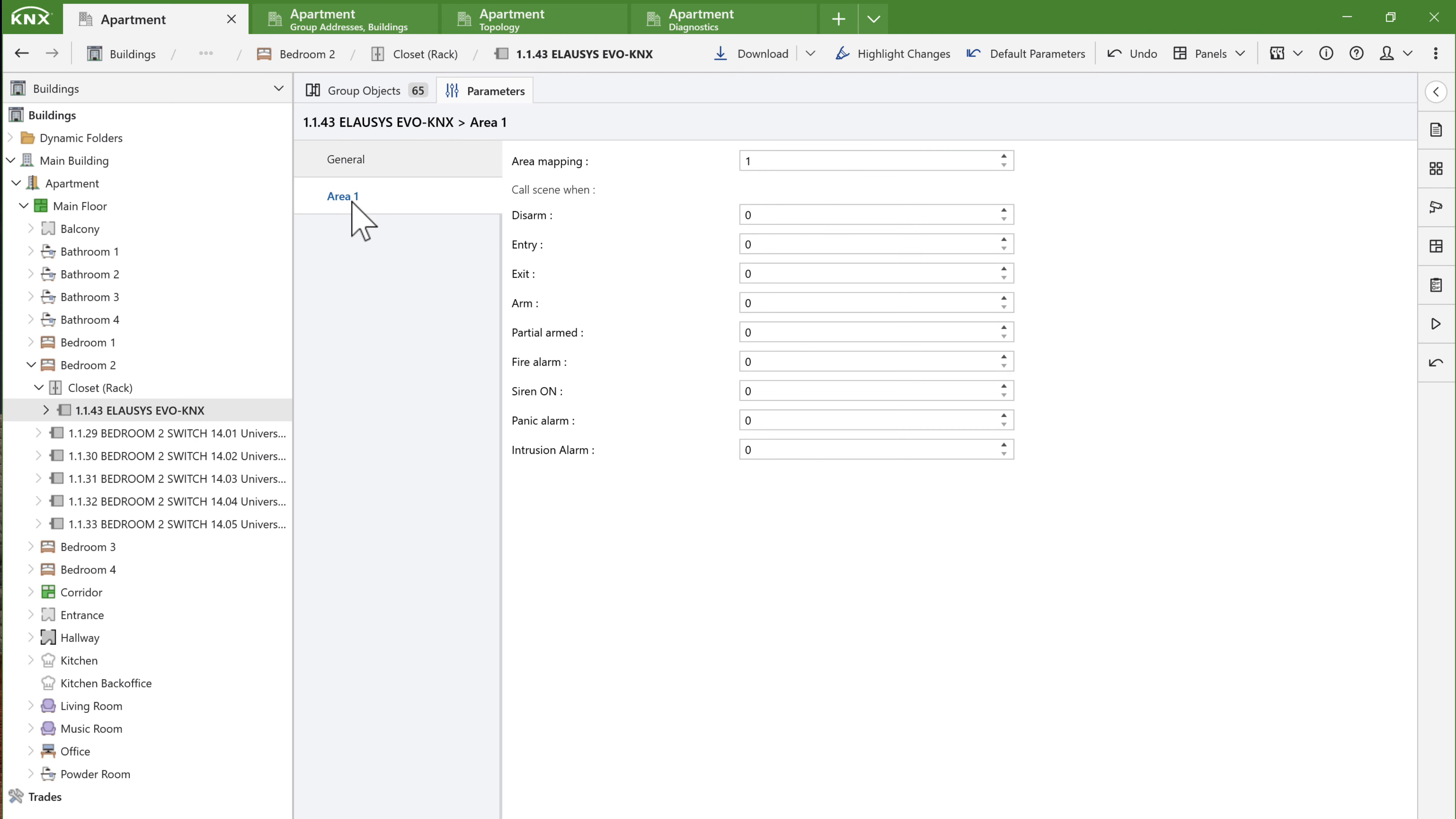Since I selected one area, area 1 tab is generated to assign scenes to each area status. For example, in the arm status, I will assign scene 19 to turn off all lights when I arm the alarm and leave the house. In intrusion alarm, I will assign scene 18 to turn all the lights on.